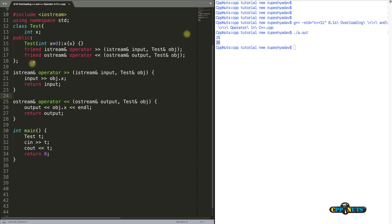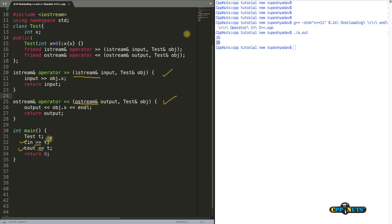Now let's understand why this works. First, why can't we make this function a member function of our class? The reason is that cin and cout are not objects of our class — they are objects of different classes. We are overloading these operators on those particular classes: cin is an object of istream, so the operator is overloaded for istream; and the << operator is overloaded for ostream — not for your class.